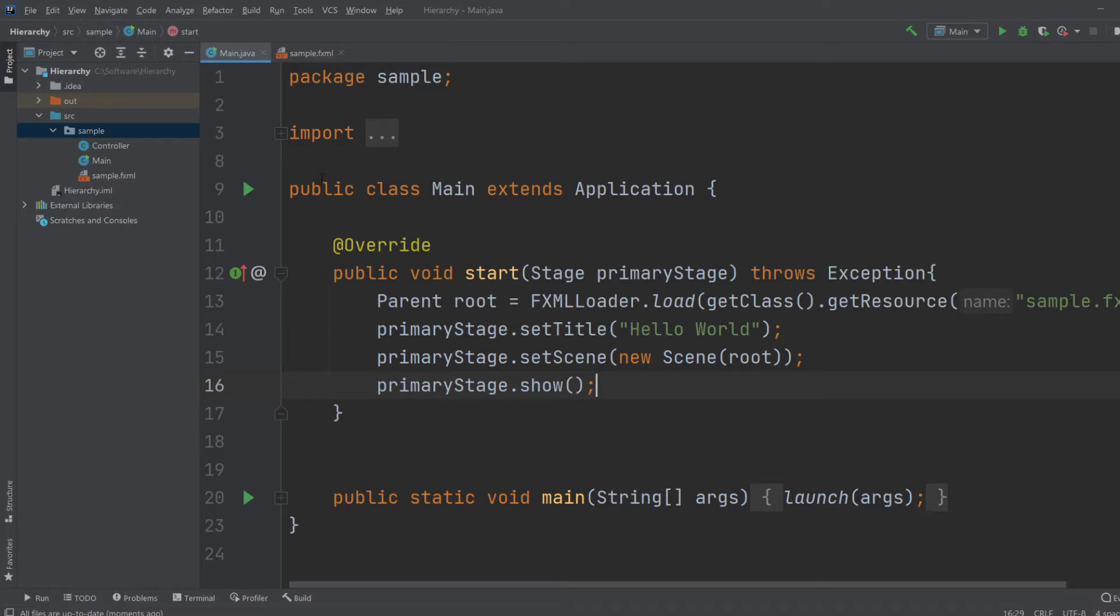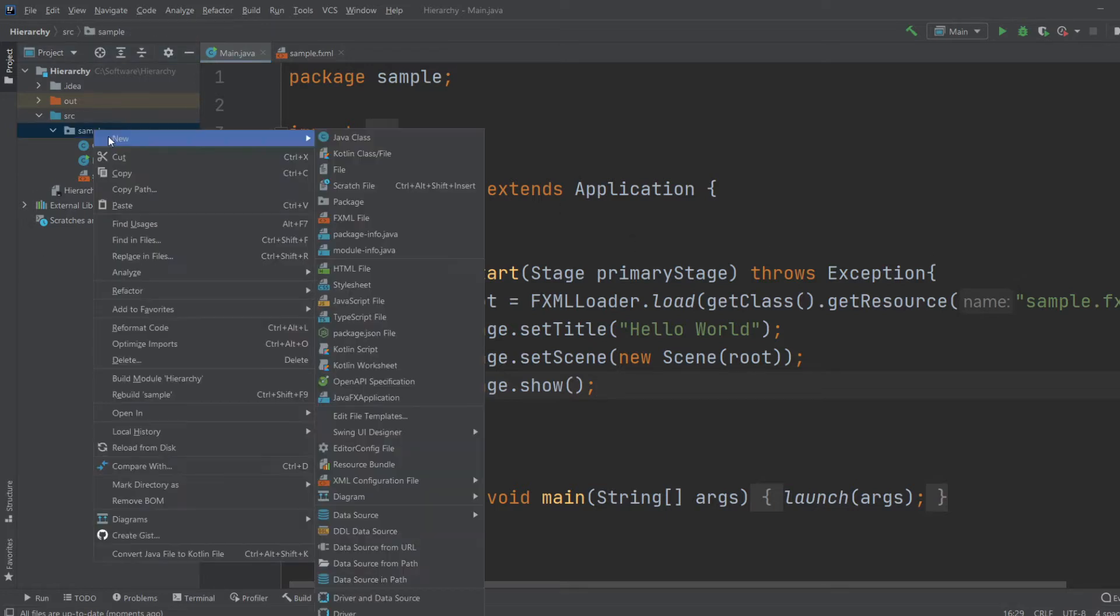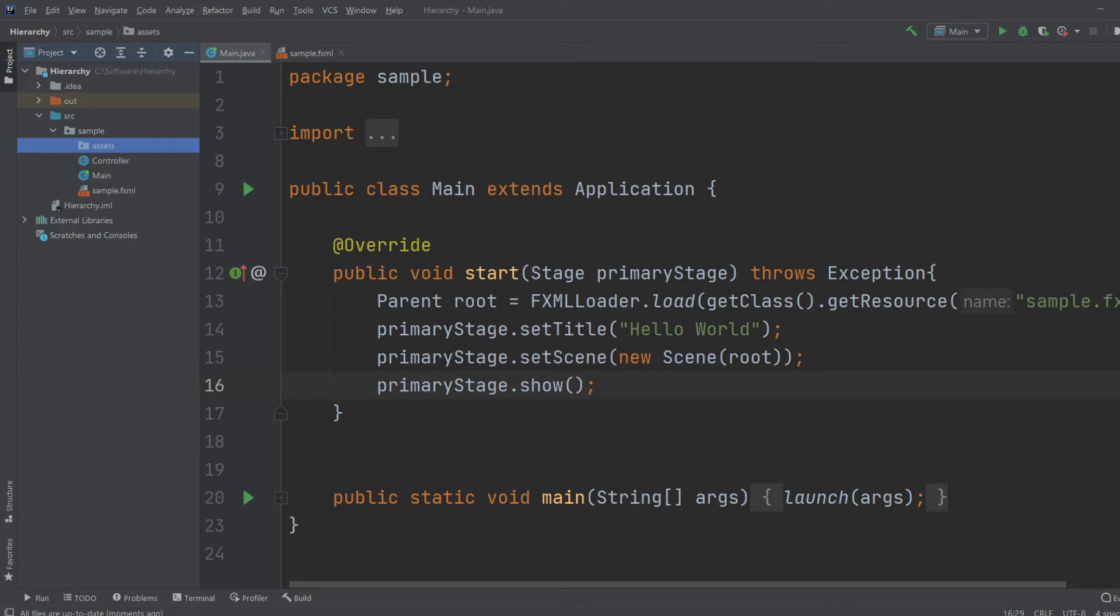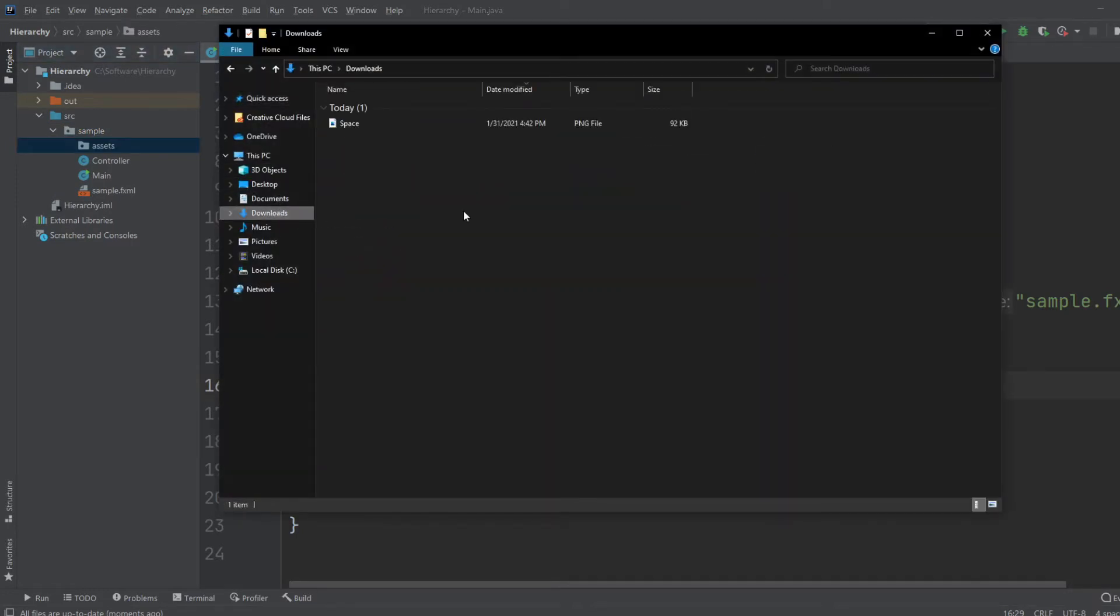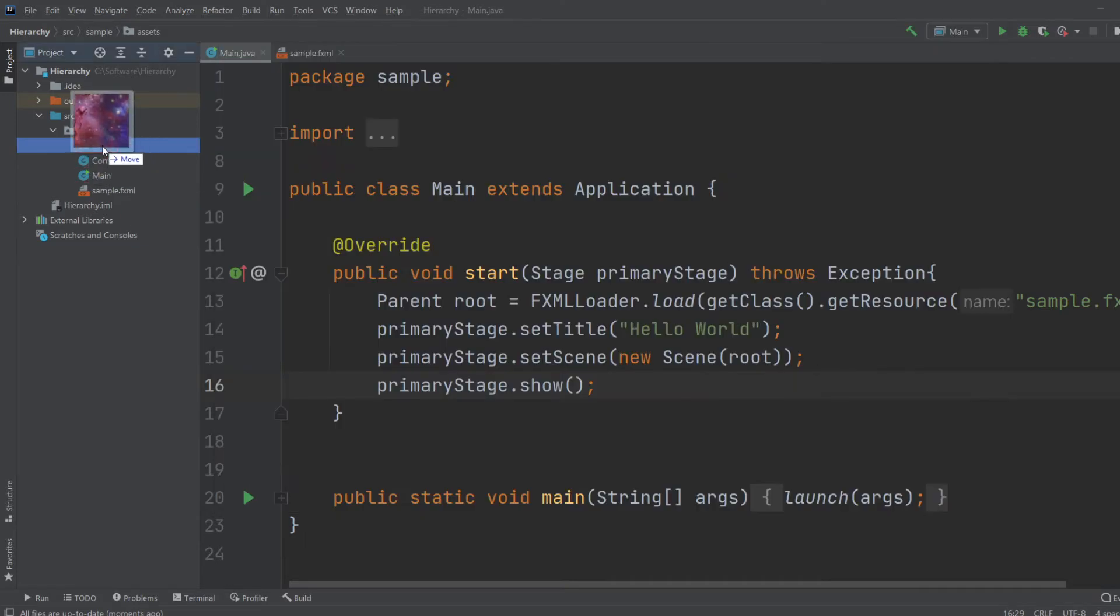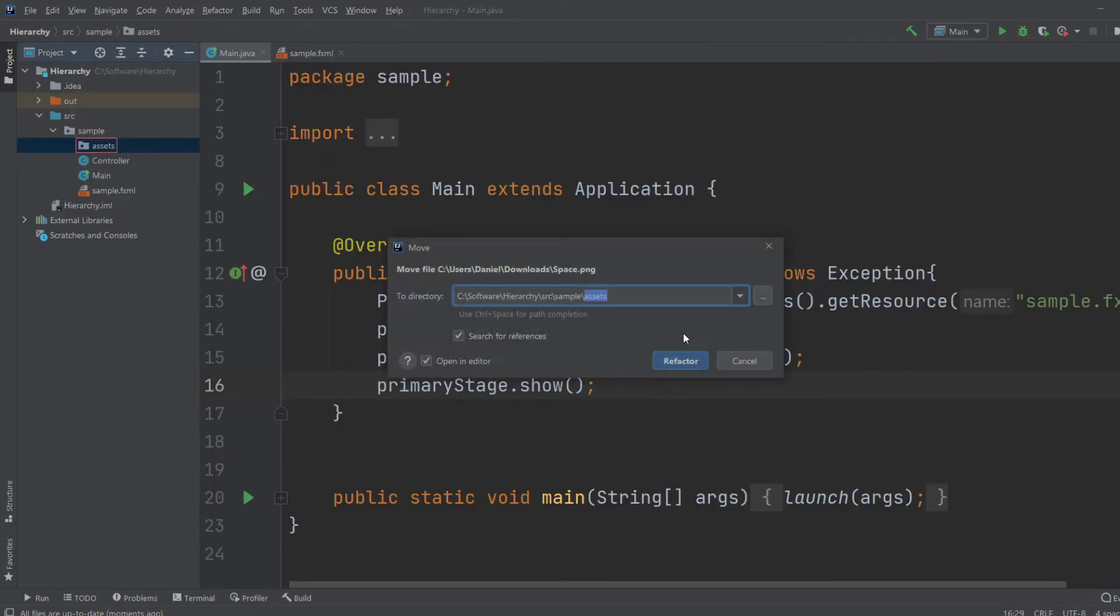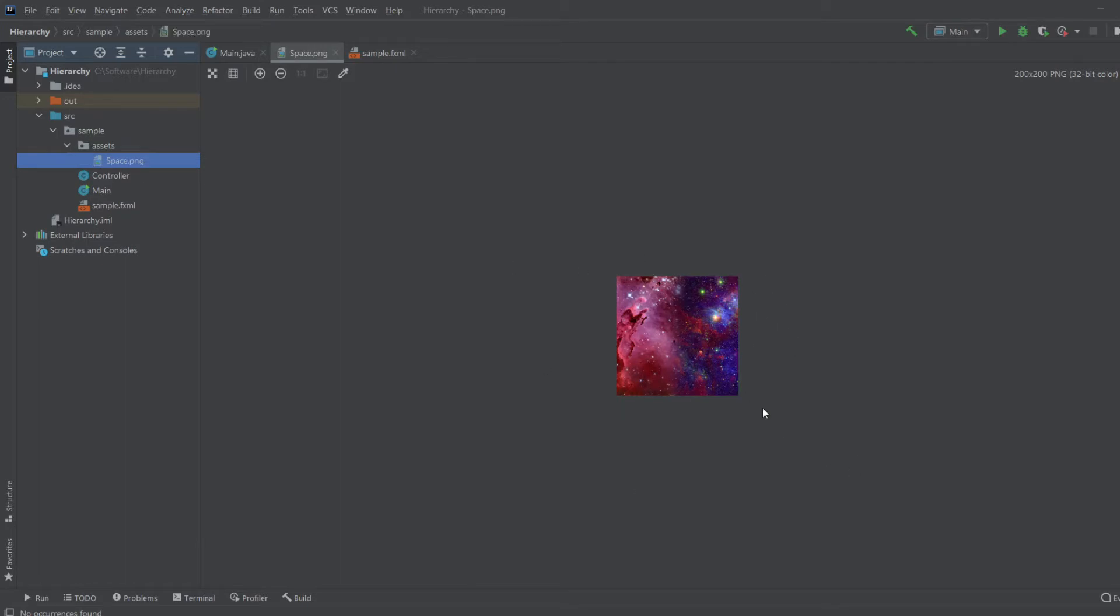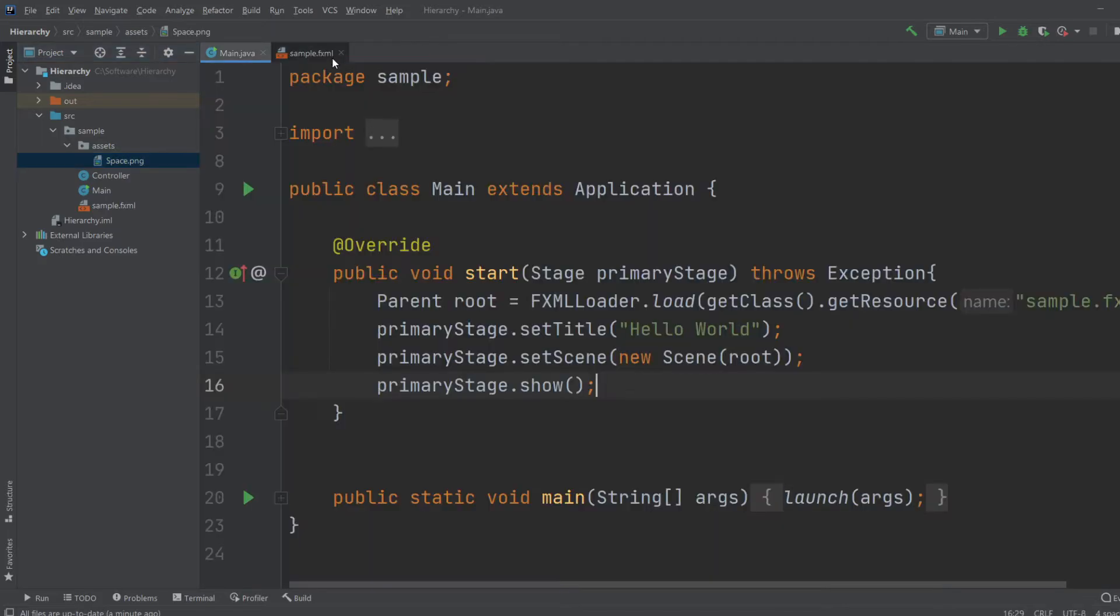But otherwise, I would first just create a new folder inside my sample folder, a new package, and call it Assets. Inside this Assets folder, I am going to put an image I just downloaded, and it's just a simple image of space, and it's 200x200 pixels. So just very simple.